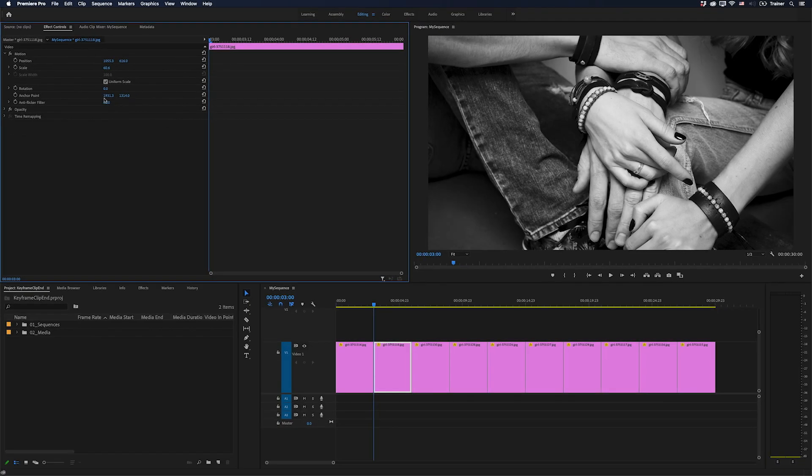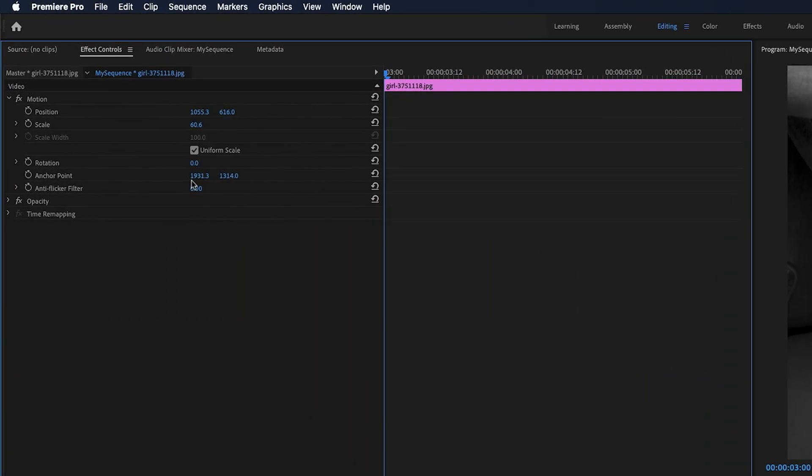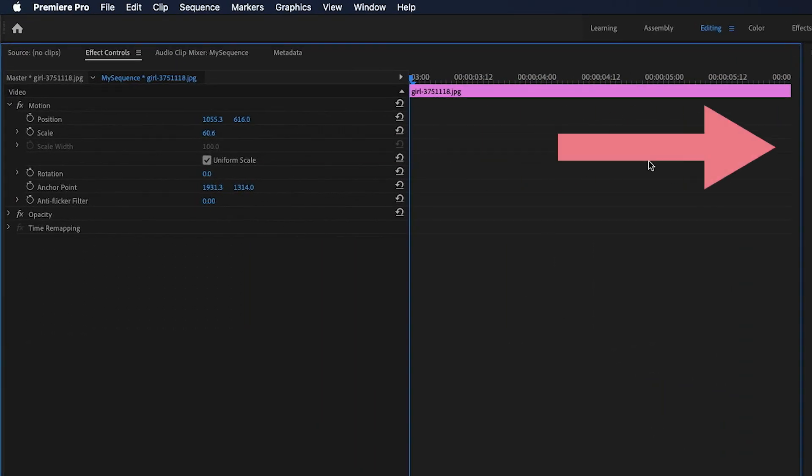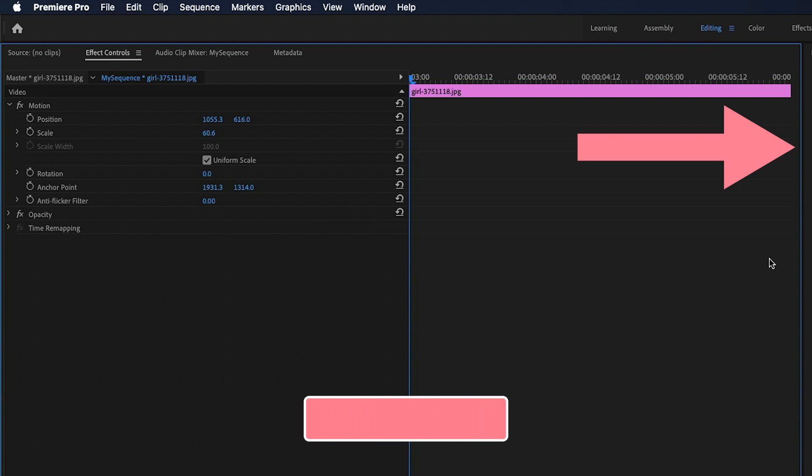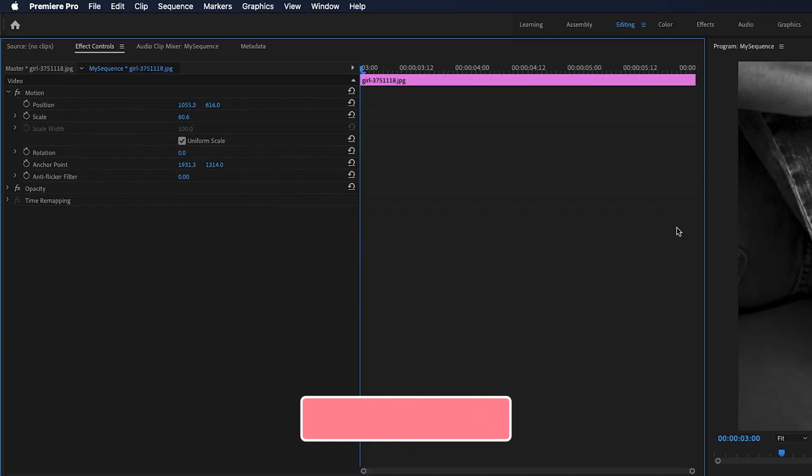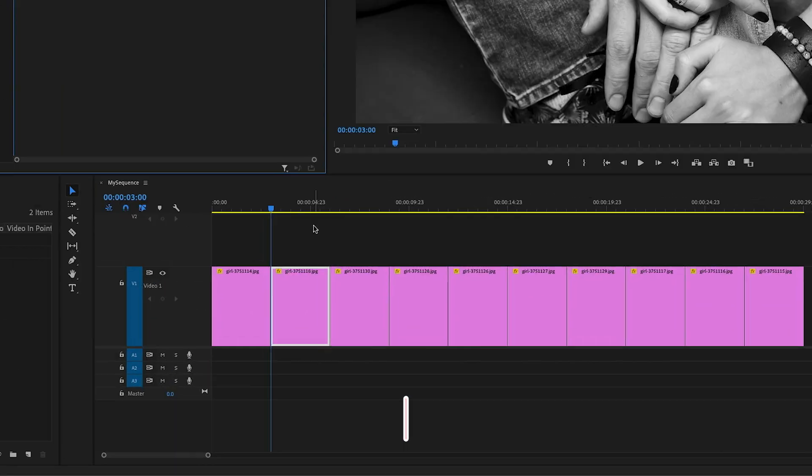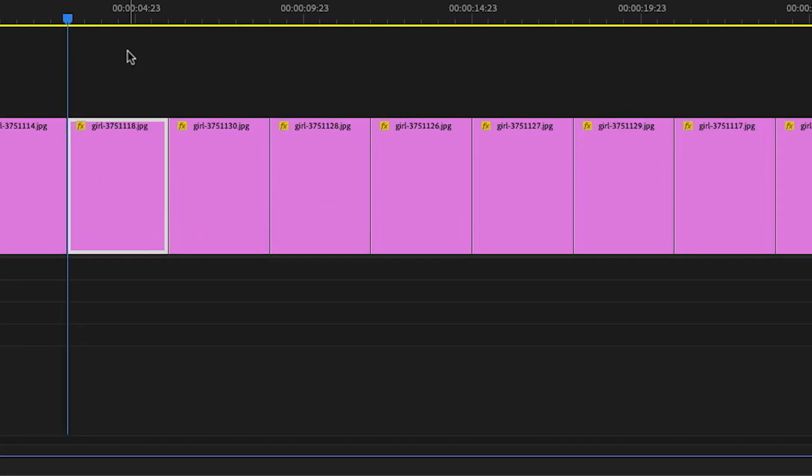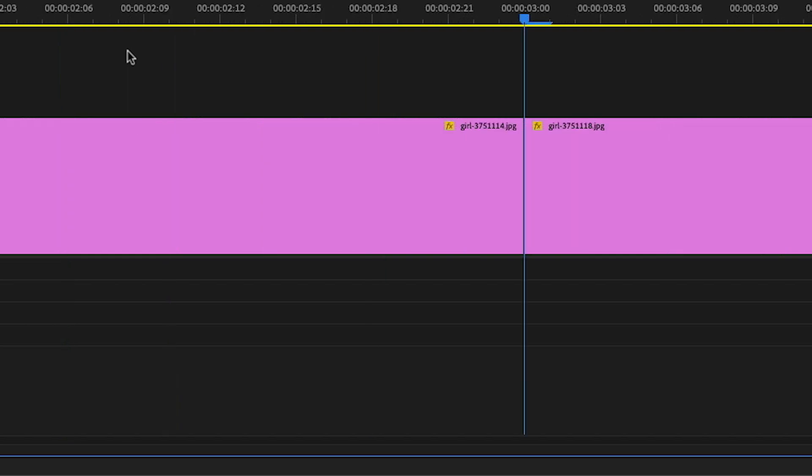Obviously this can be very frustrating and there are two things that are causing this. Firstly, the very end of the Effect Controls panel is not the last frame of the clip, it's actually the edit point. If I go down to my timeline and zoom in on the playhead, you can see that my playhead is parked at the first frame of the next clip.